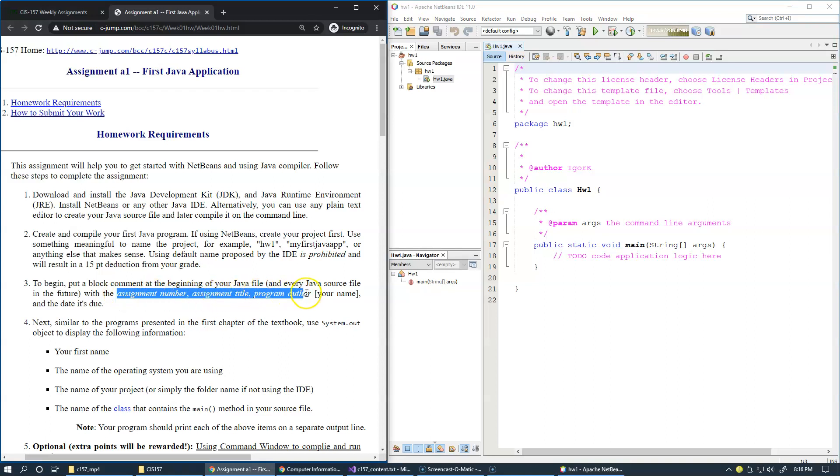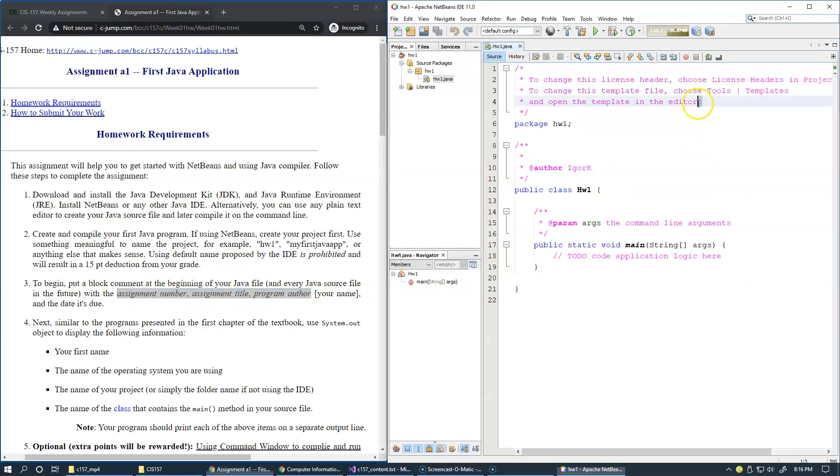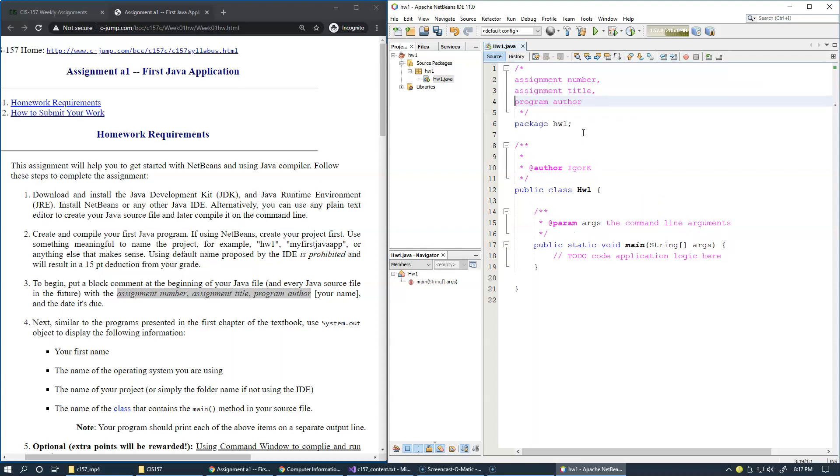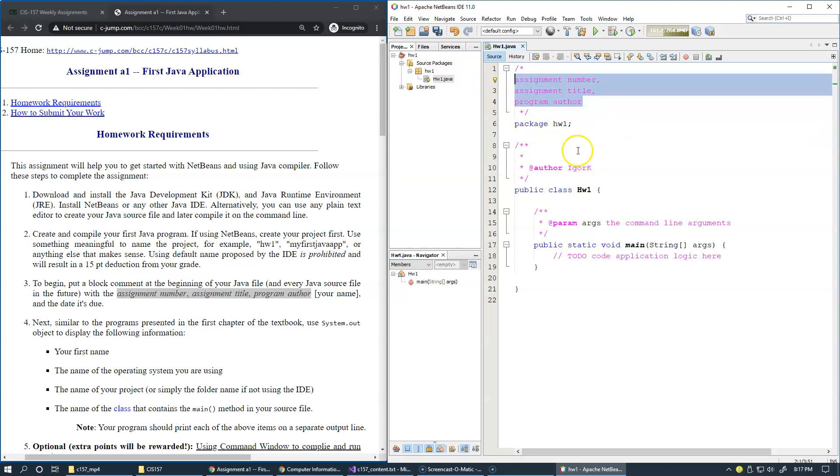Right here, I'm asking you for the assignment number, assignment title, and program author, just to make sure that you specify these things.